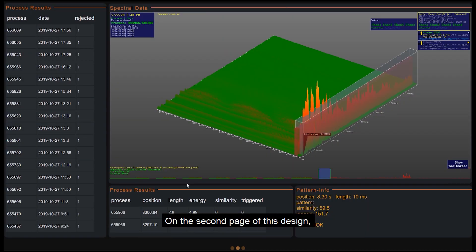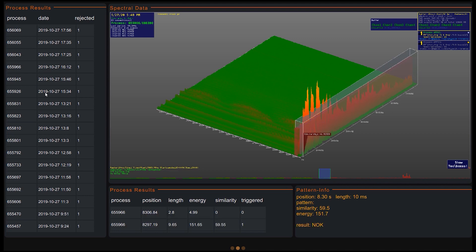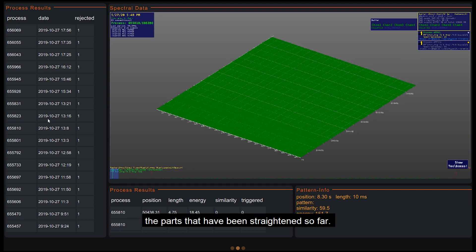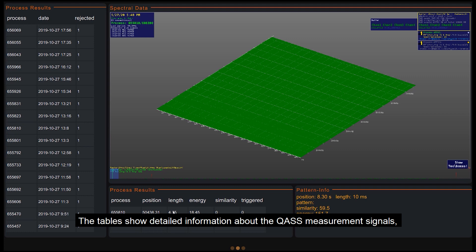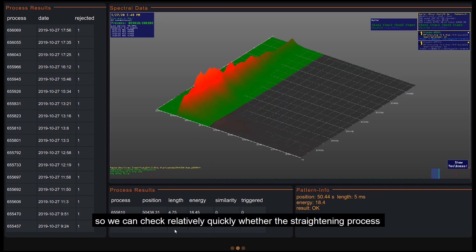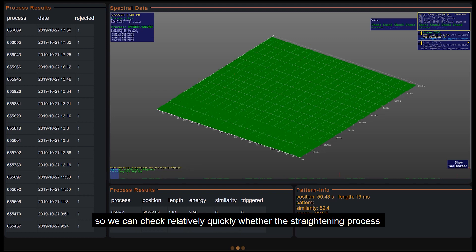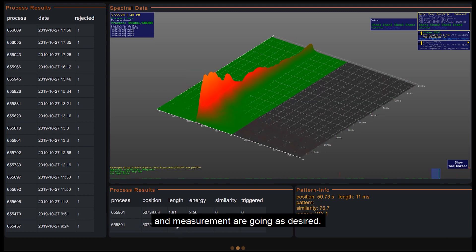On the second page of this design, you have the possibility to look at the data again in detail. The parts that have been straightened so far. The tables show detailed information about the Quas measurement signal, so we can check relatively quickly whether the straightening process and measurement are going as desired.